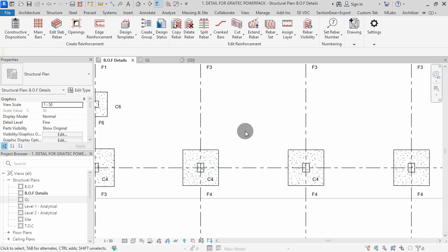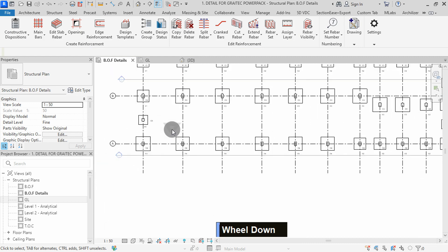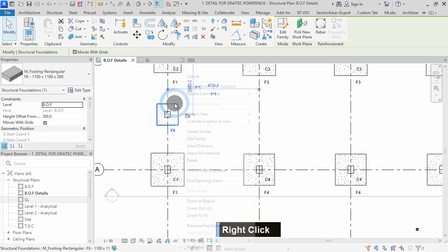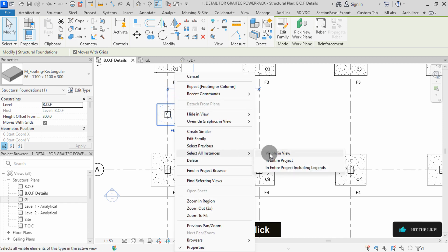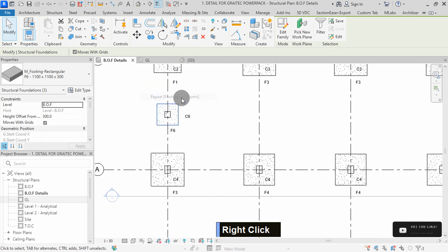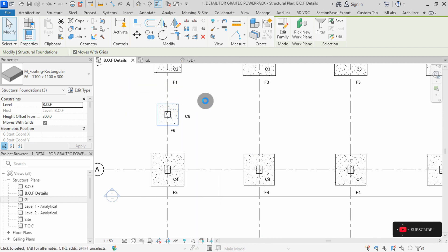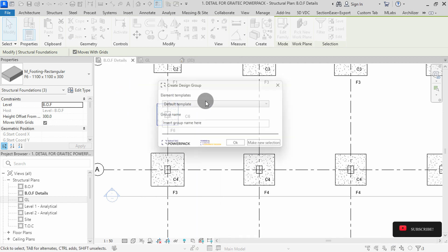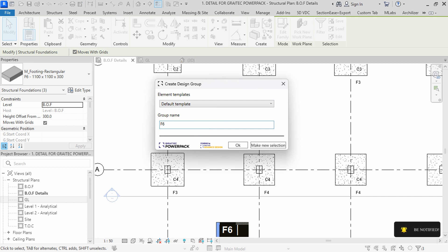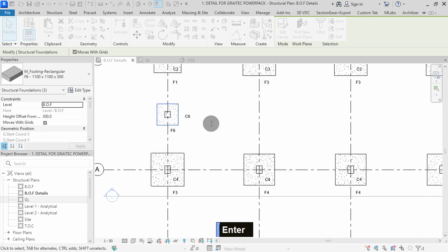We can zoom, then select the last footing type for this project. I will select this F6 footing, then right click, select all instances visible in view. Right click in the model space, then select repeat footing or column command. In the group name, I will type F6 footings, then press OK. Press enter to continue. We can close the design status dialog.